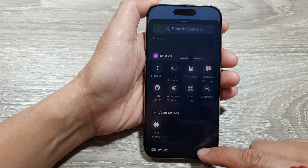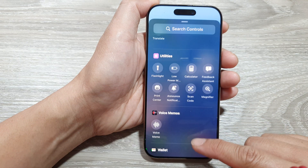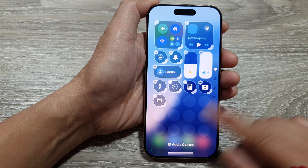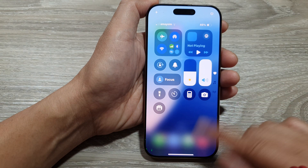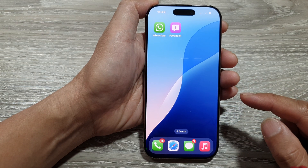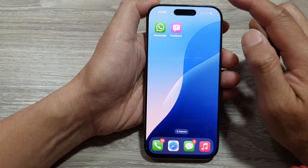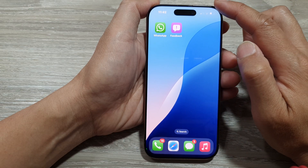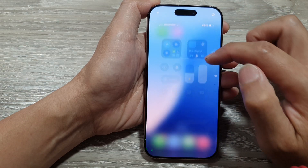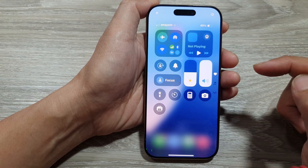First, let's go back to the home screen by swiping up at the bottom of the screen. From the home screen, swipe down at the top right-hand corner to open up the control center.